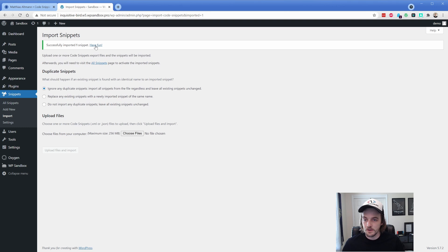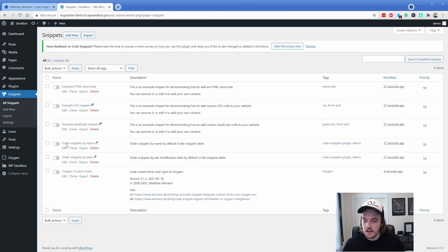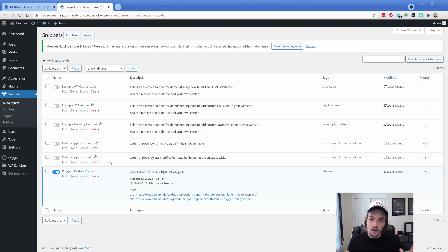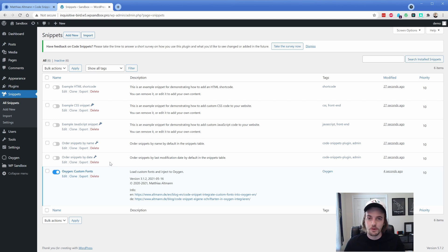And we just simply want to go upload files and import. It tells you it imported successfully, we'll click the little have fun here. And we're just going to go ahead and turn this on. That's all you have to do. There's nothing else to do, except of course, upload the fonts, which we're going to get to now.